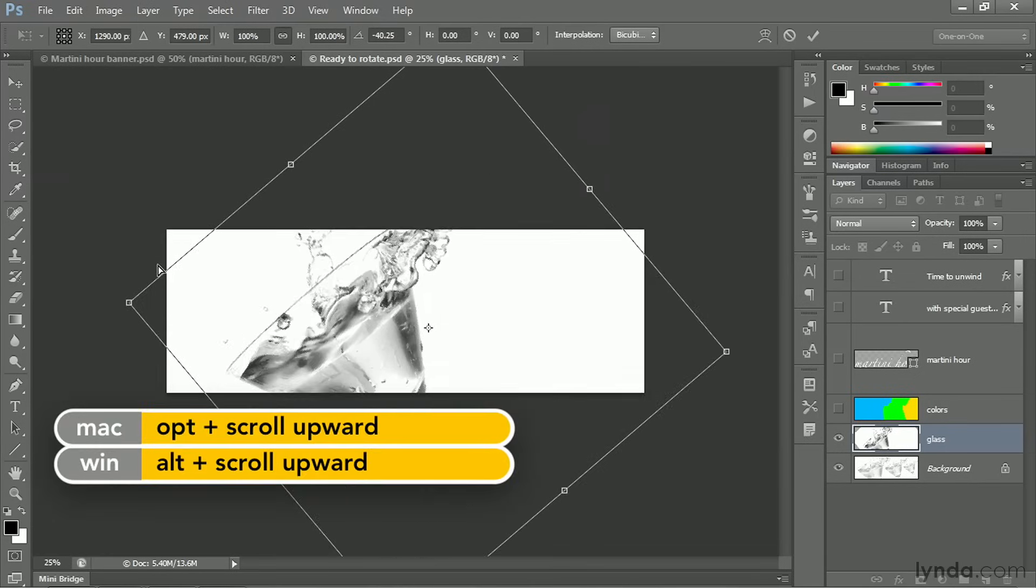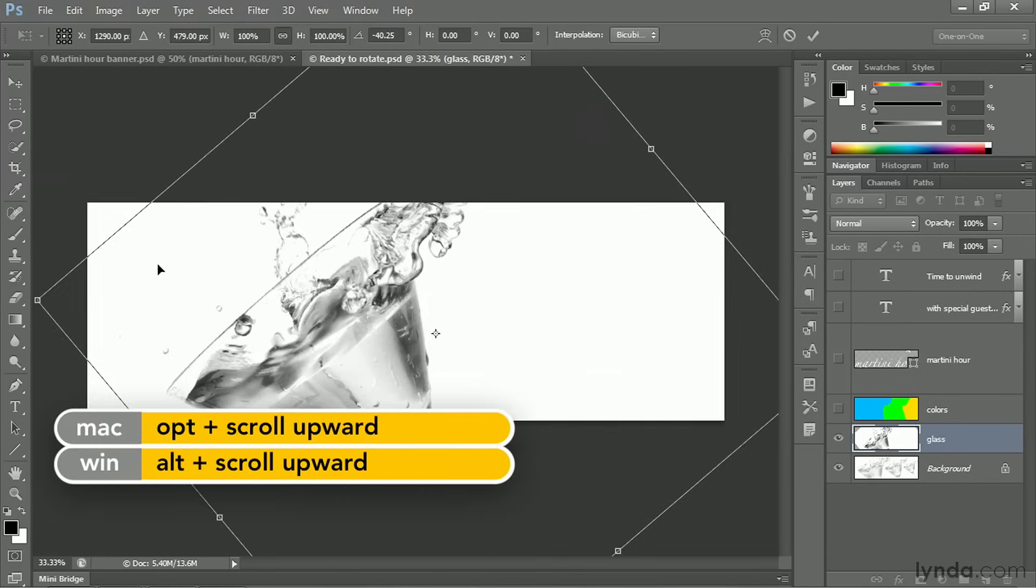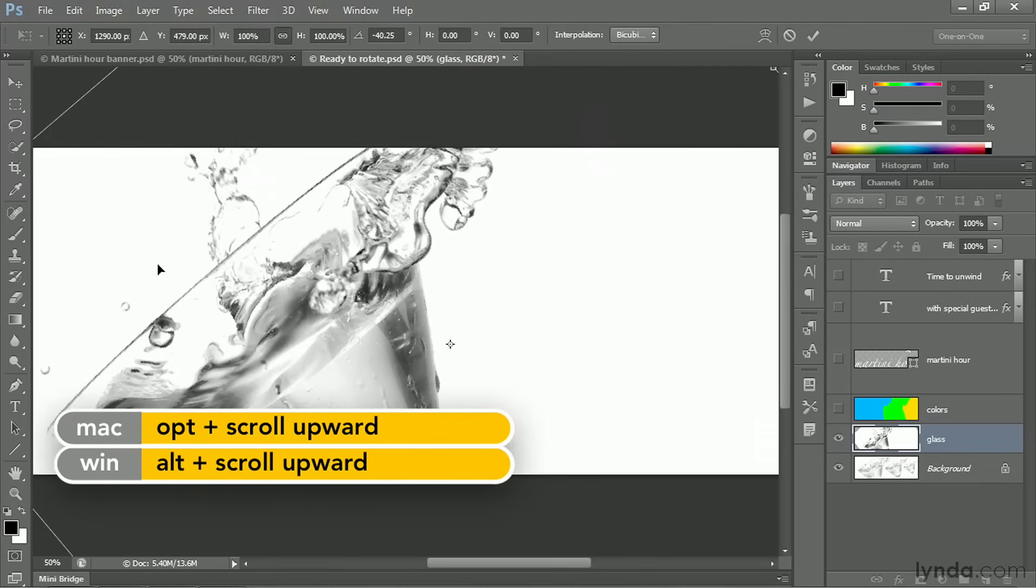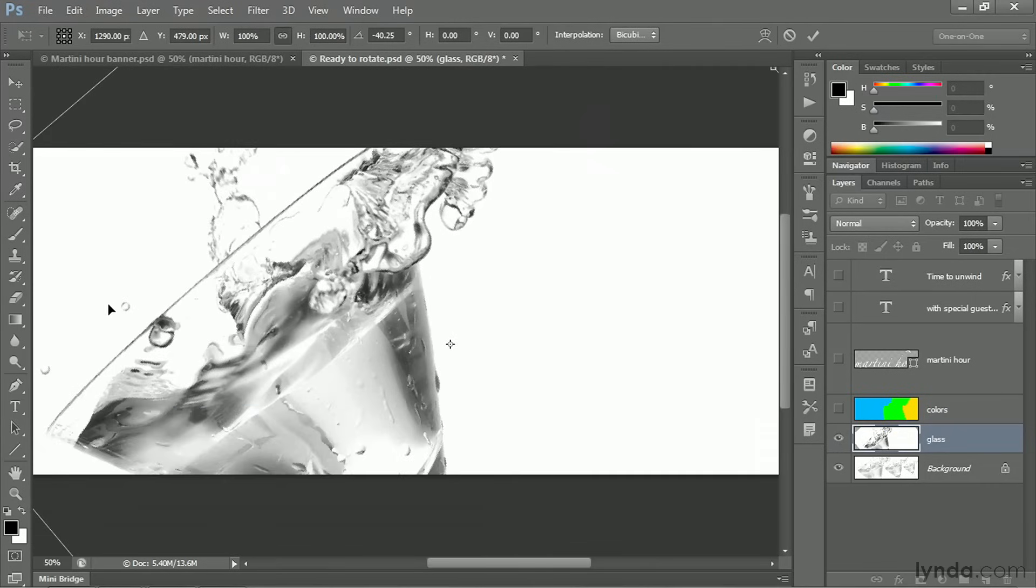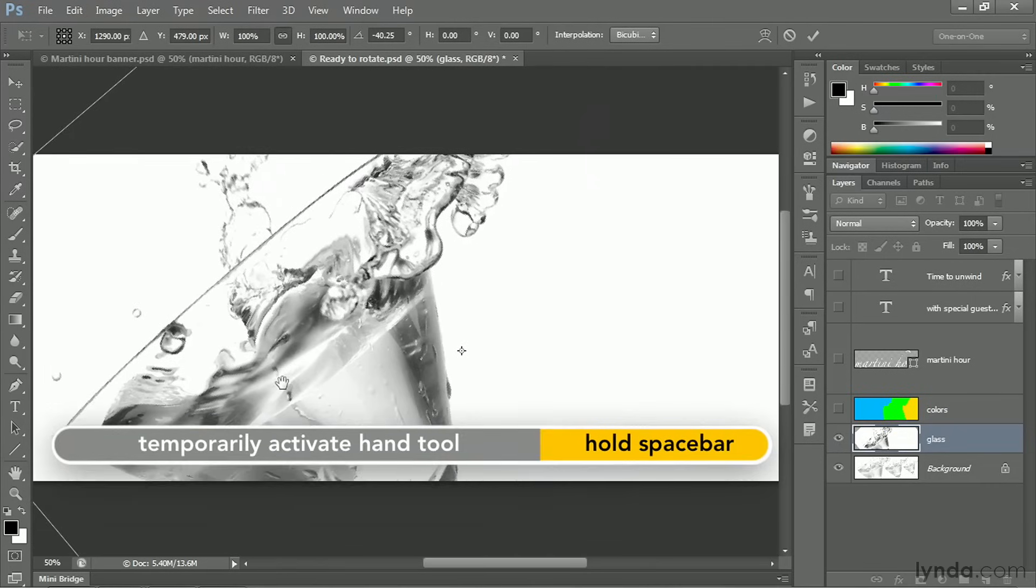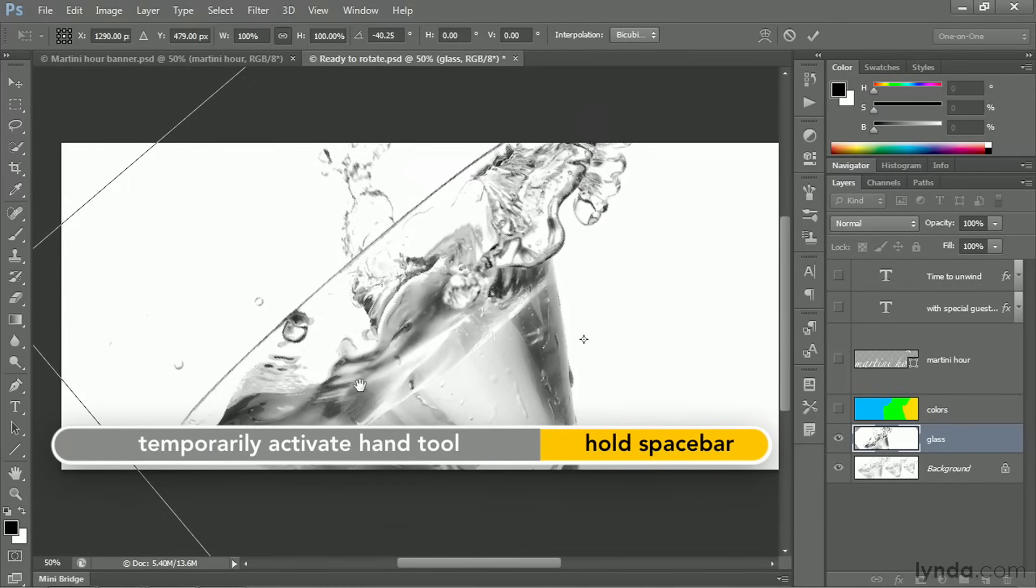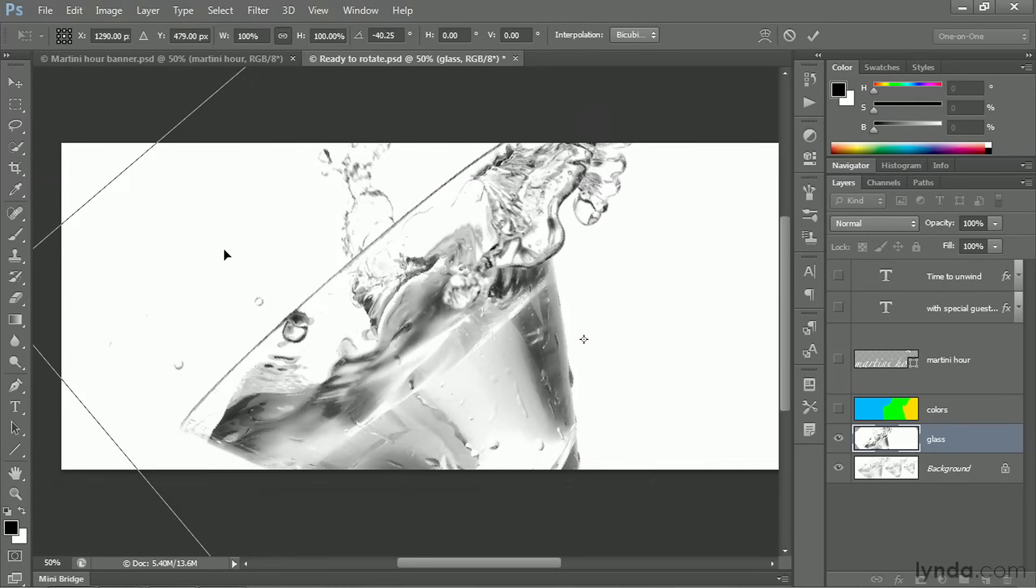But now it dawns on me, as is so often the case, that I can't see what in the world I'm trying to match. So I can't see any context where this rotation is concerned because the image is opaque. And that's the kind of thing that oftentimes sends you pressing the Escape key. Because if you press the 5 key at this point, you do not reduce the opacity to 50%.